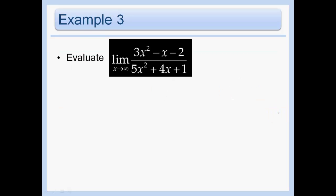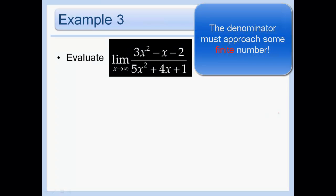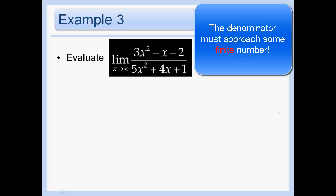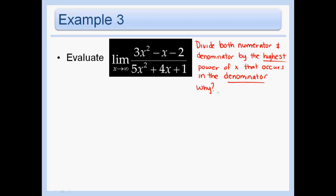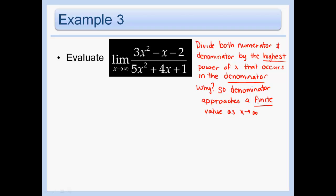Let's evaluate this limit. The problem is I can't substitute directly because the denominator does not approach a finite value. Your denominator must approach a finite value for you to evaluate it. So we divide both numerator and denominator by the highest power of x that occurs in the denominator — because we want the denominator to approach a finite value as x approaches infinity. The highest power in the denominator here is x squared, so we divide everything by x squared.